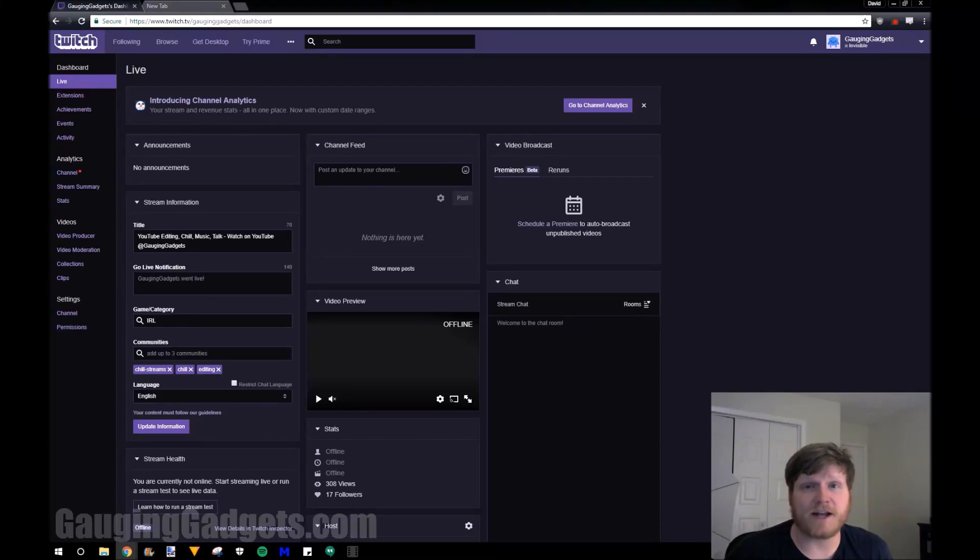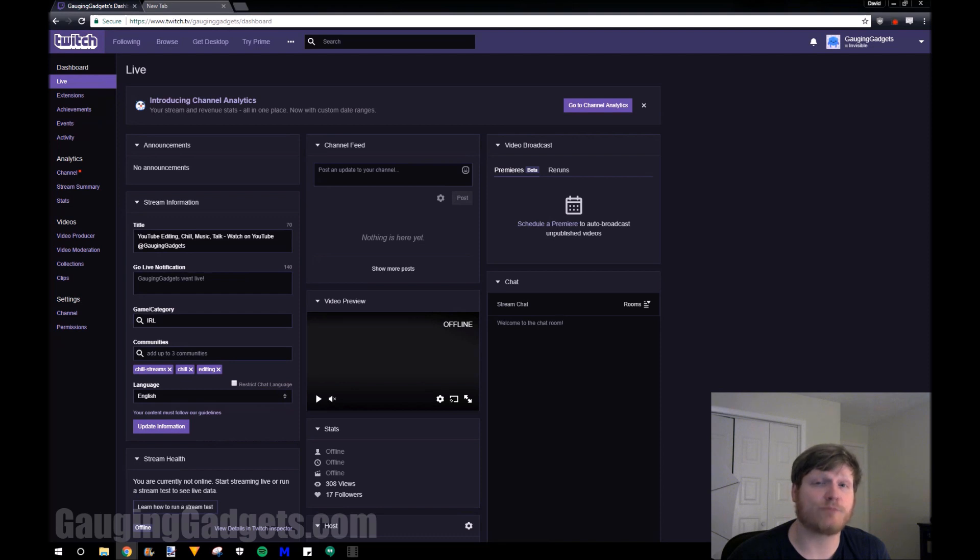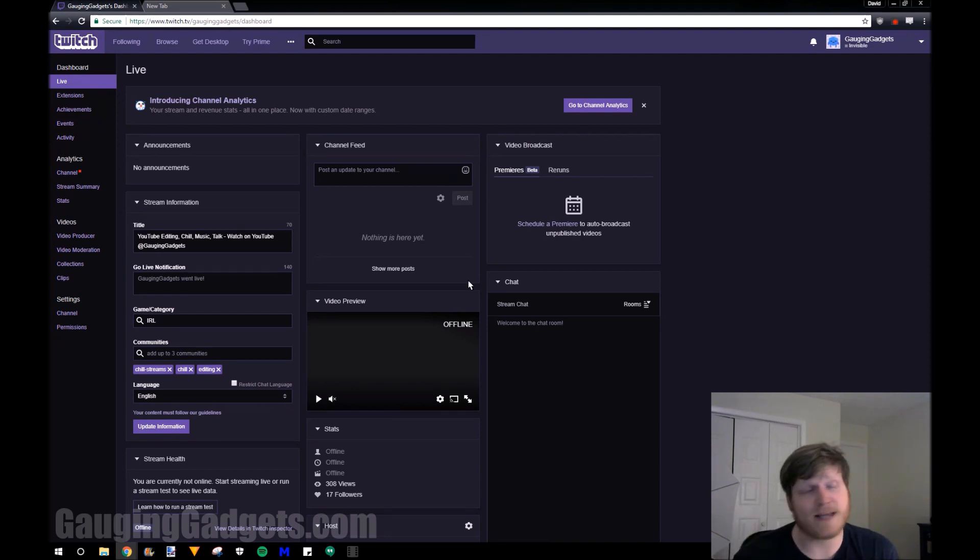Hey guys, welcome to another Gaging Gadgets Twitch tutorial video. In this video, I'm going to show you how to change your Twitch profile picture. So it's actually pretty easy.